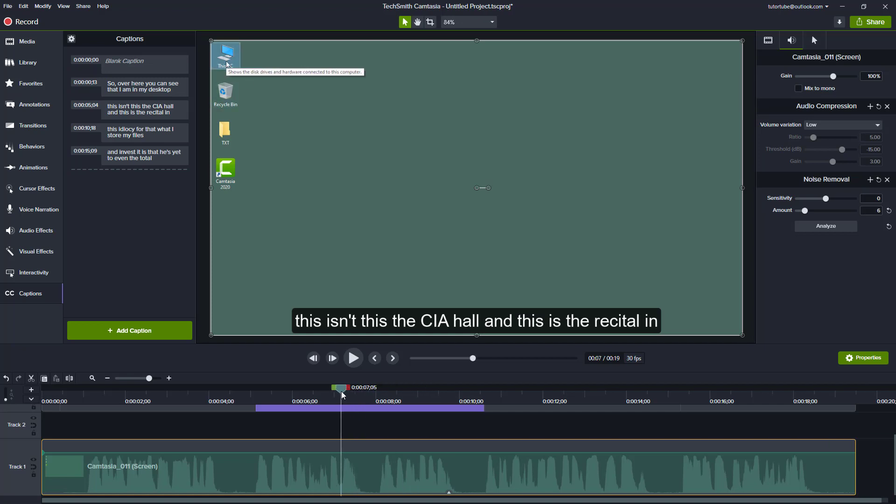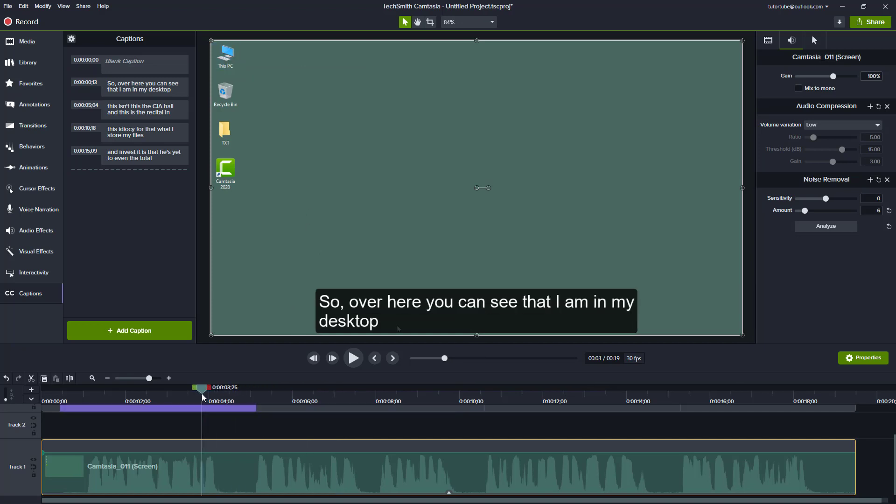Of course, this may not be very efficient in some cases, but in some cases it can be a lifesaver. It can save you a lot of time as well. We're going to see some more options regarding how we can work with captions. That's how you can generate automatic captions and work with it inside of Camtasia.